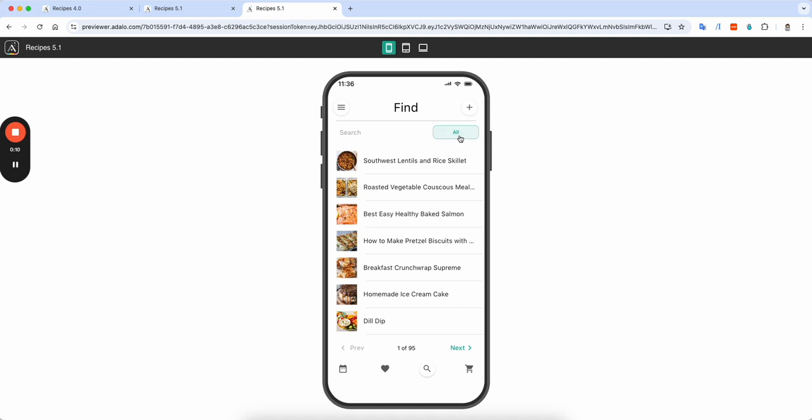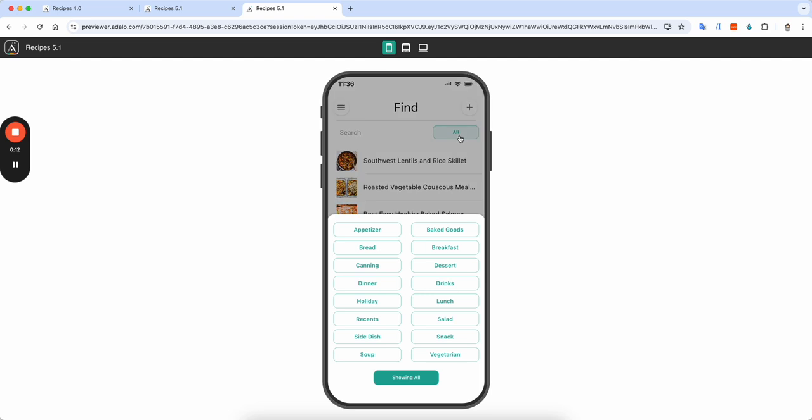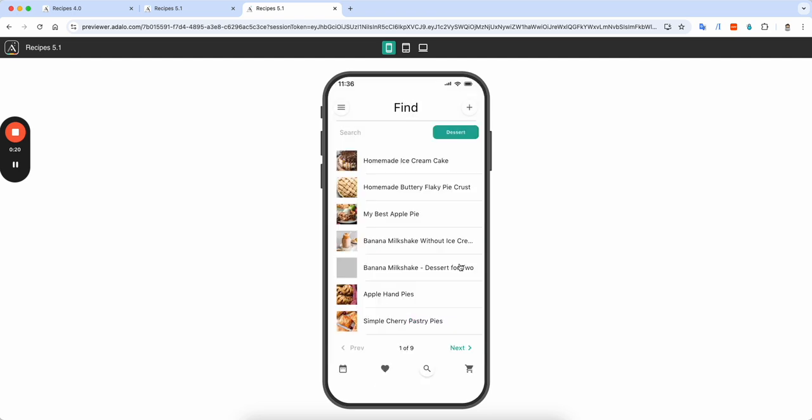But what if I want to just see the desserts? If I click here, I have a list of all of my current categories that I have, and these are buttons inside of my list. And if I click dessert, it's going to update that I'm only viewing the desserts on here.